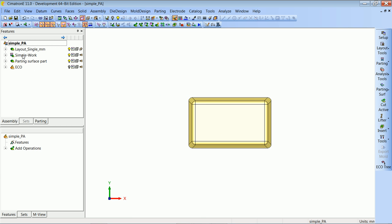So what we got now is our work part, the parting surface part, and a new sub-assembly called ECO with our master copy. Any ECO part that we will bring in will go into this sub-assembly.